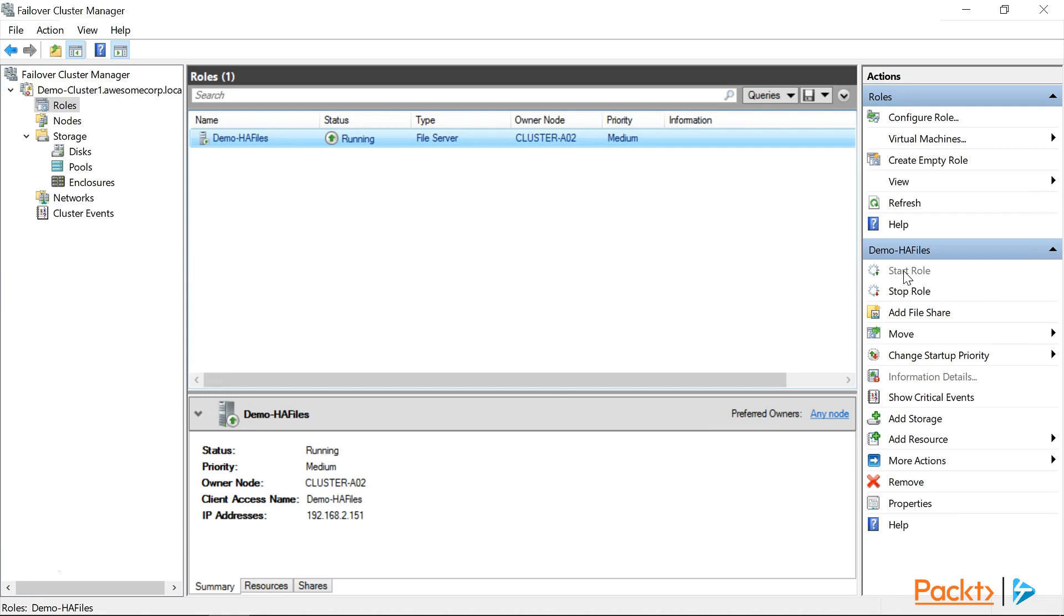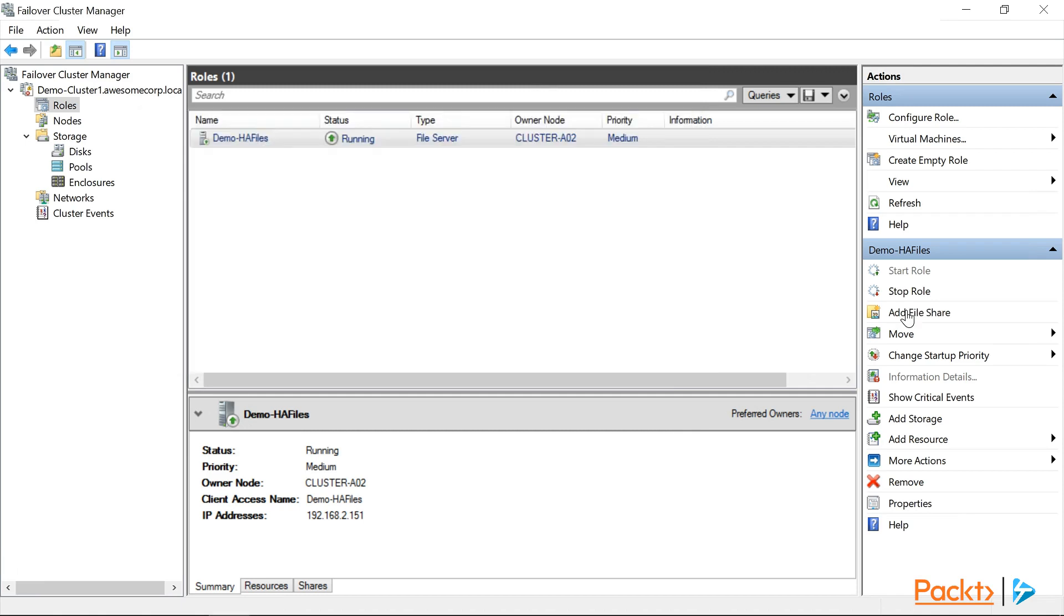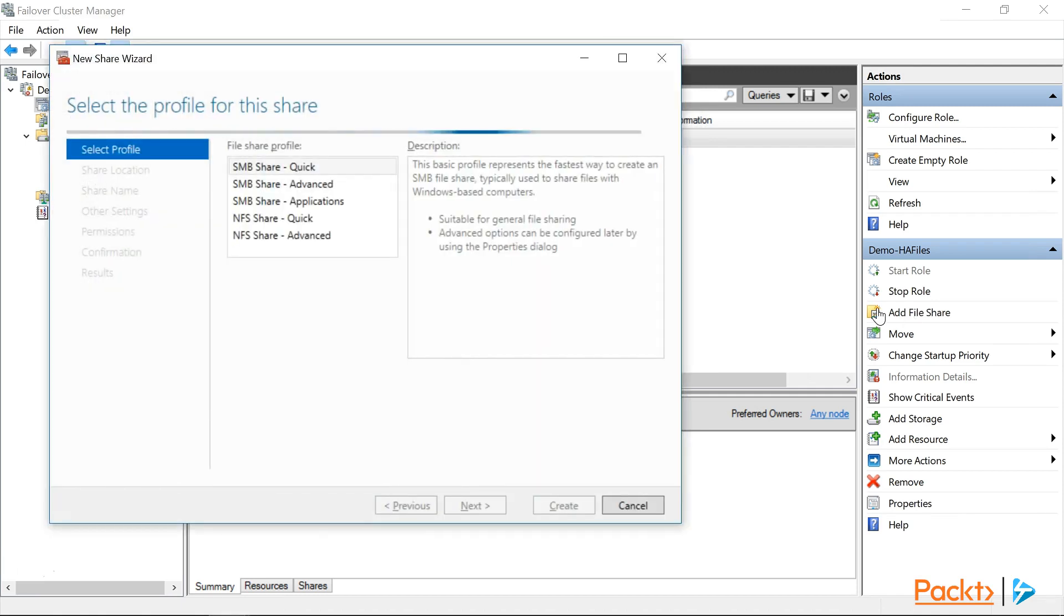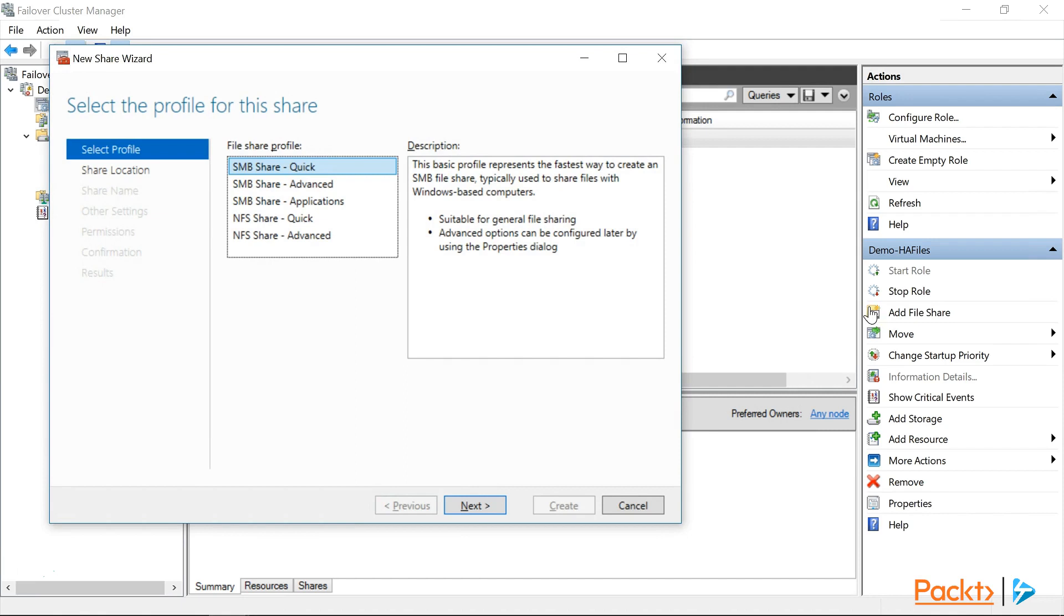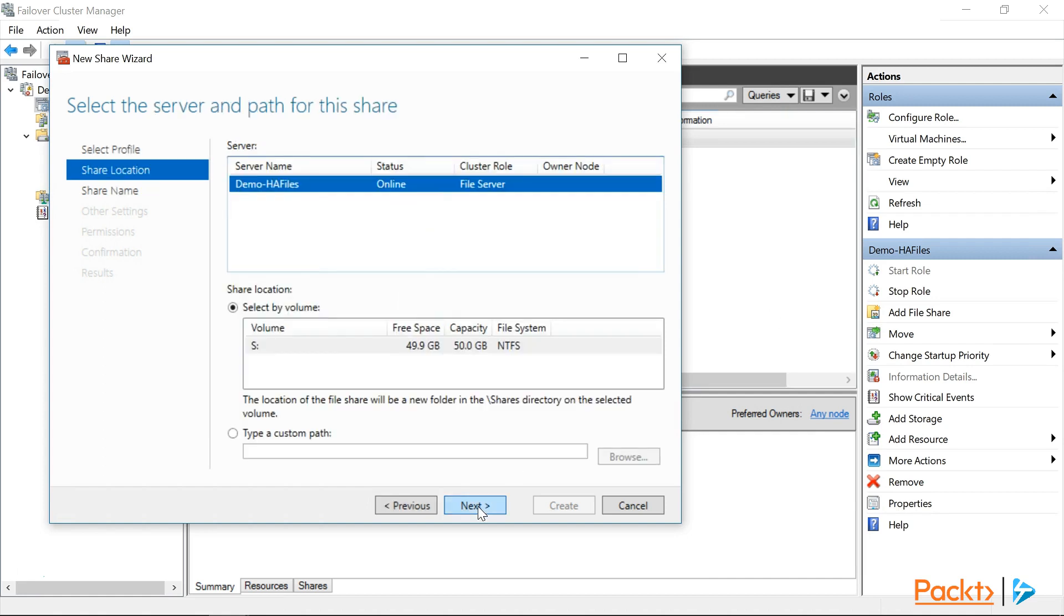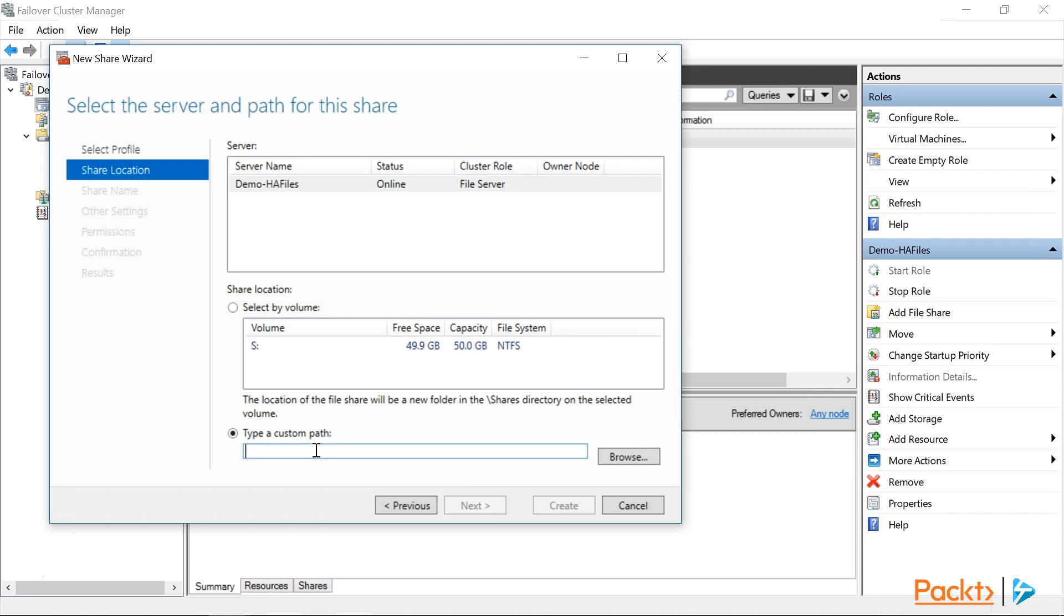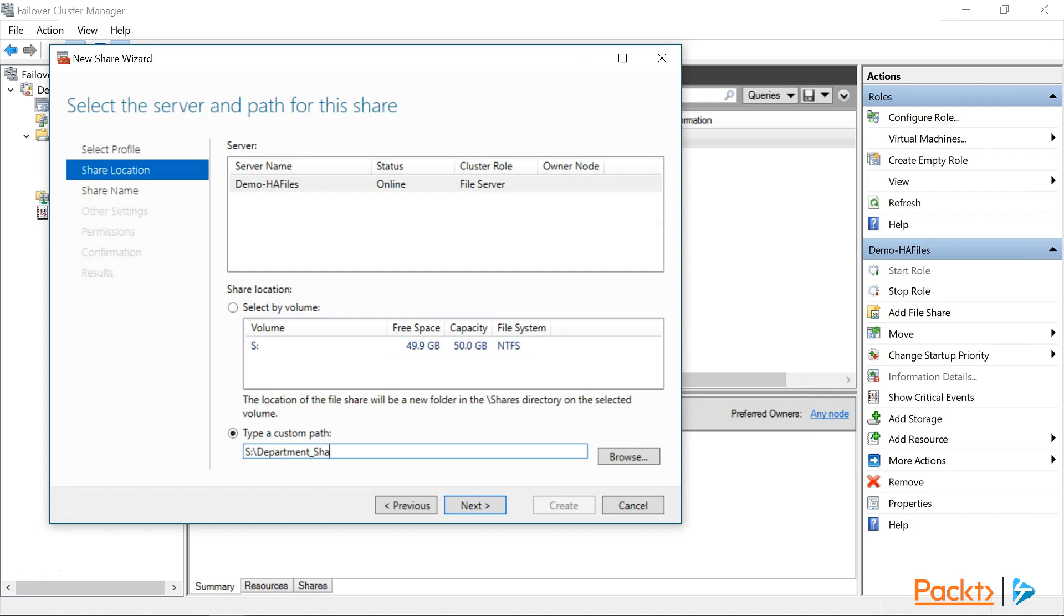So, our last step is going to be to create a file share for our server. So, with Demo HA Files selected, we need to click on Add File Share in the Actions pane. Now, as we need a general purpose file server with a basic share, we'll select SMB Share Quick, and click Next. Now, as we have only one server, Demo HA Files, we'll leave that selected. And for the share location, we'll click on Custom Path, and we're going to enter S colon backslash, Department underscore, Shares, and click Next.